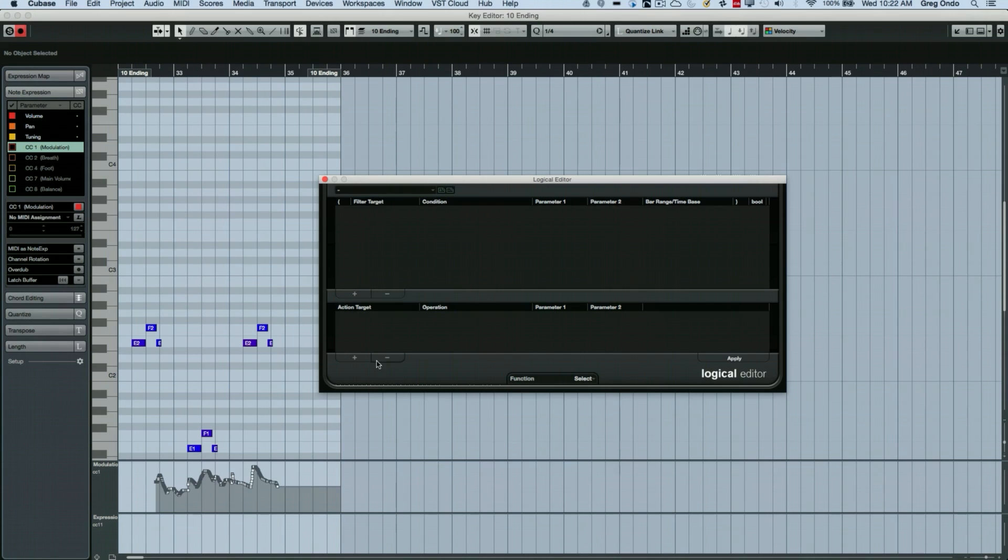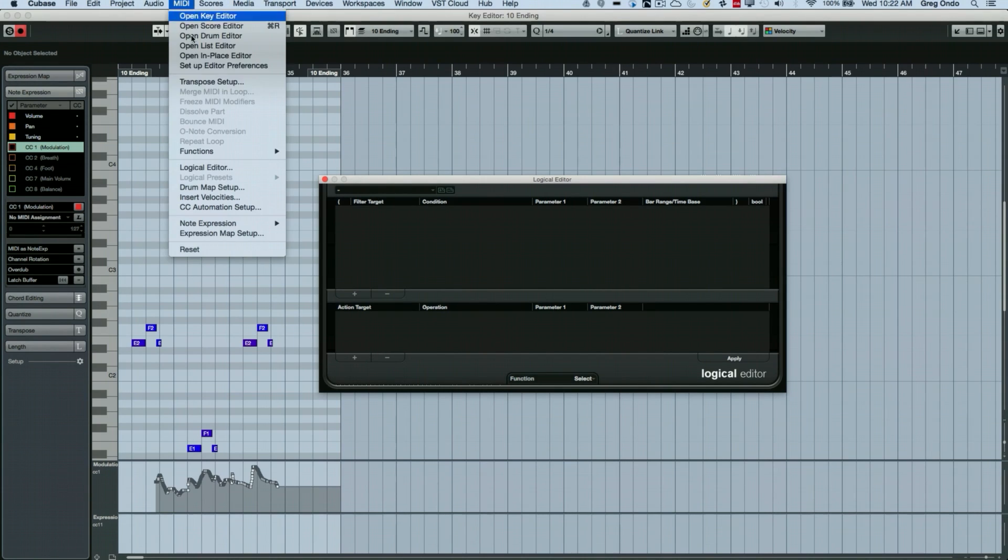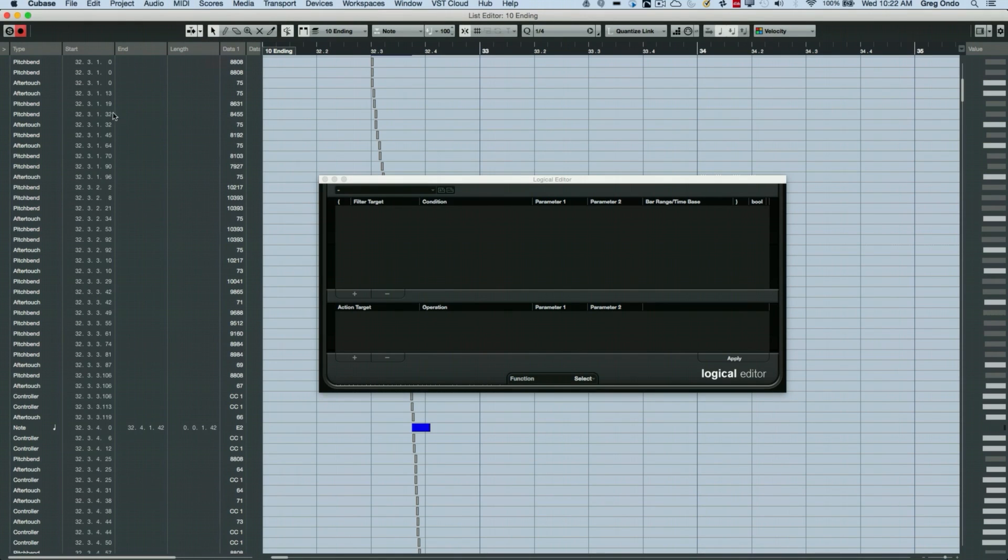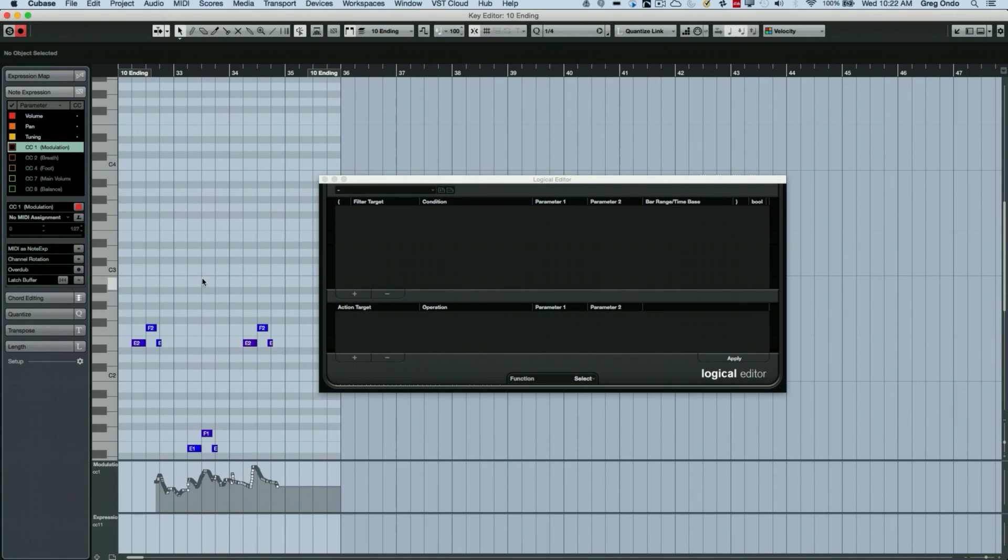It could be like the old days, certain midi controllers would spit out after touch and you may not notice that until you actually go into a list editor. So let's say we have a lot of pitch bend and after touch information here.